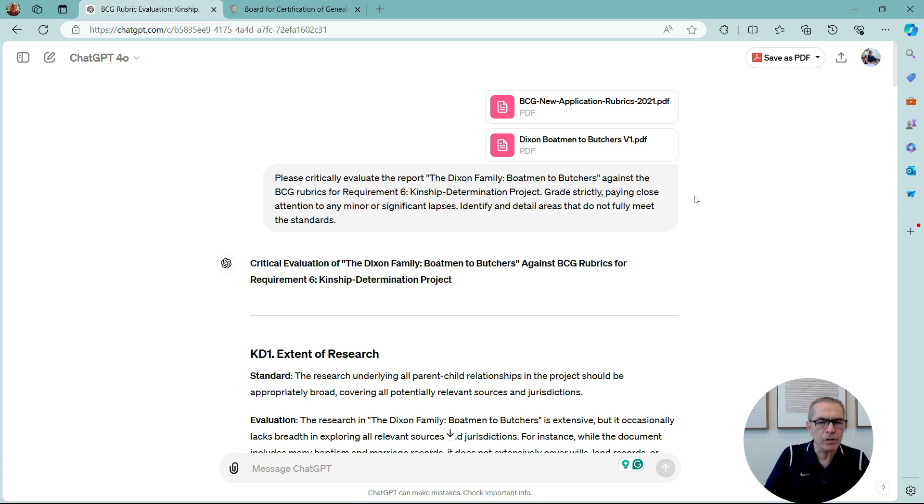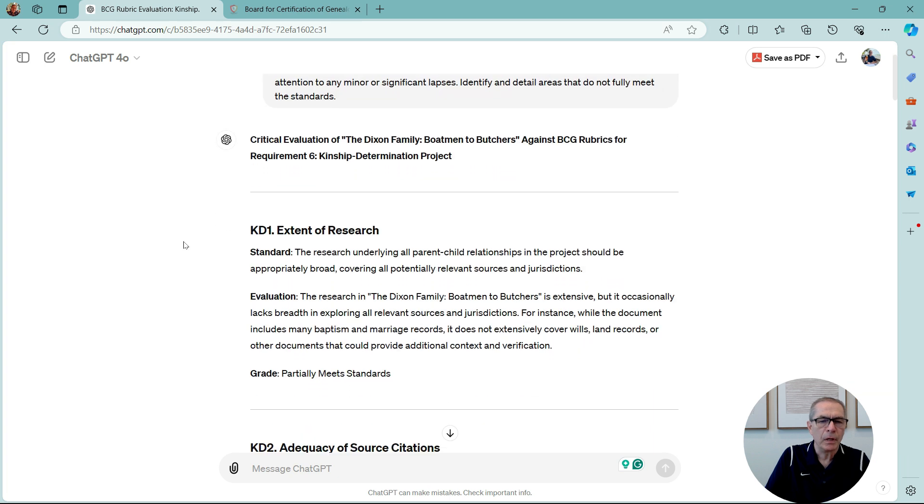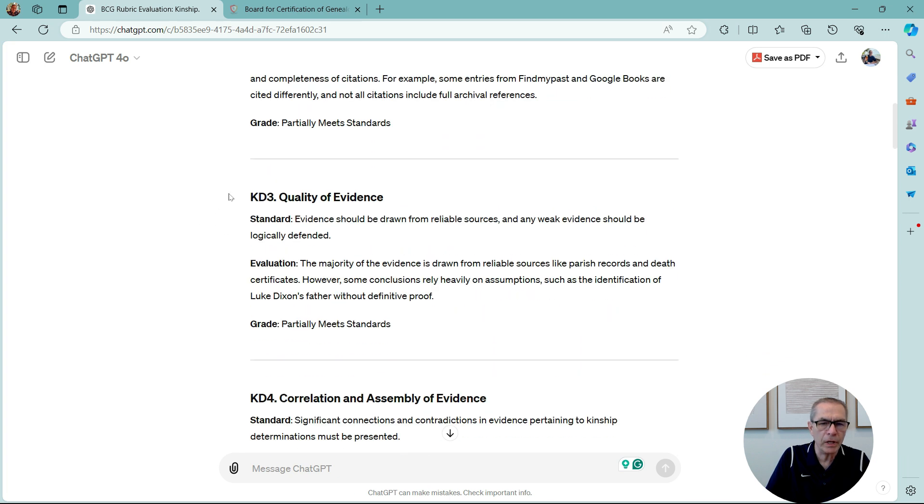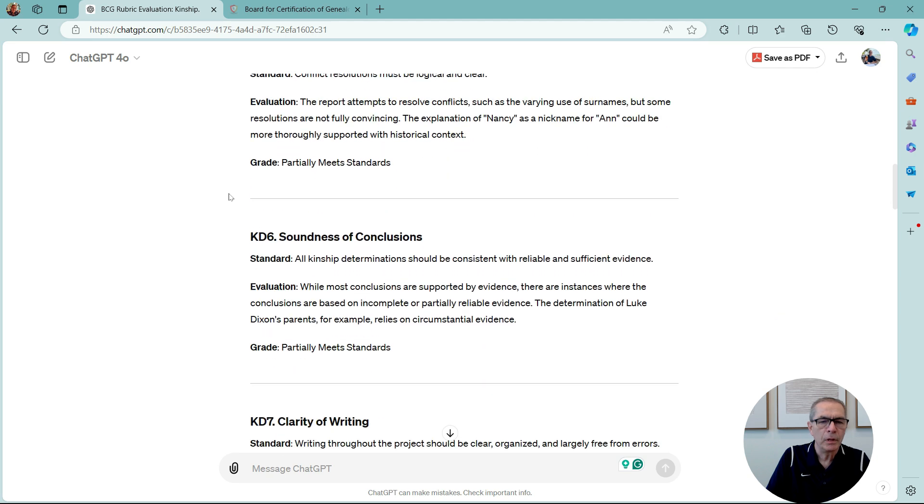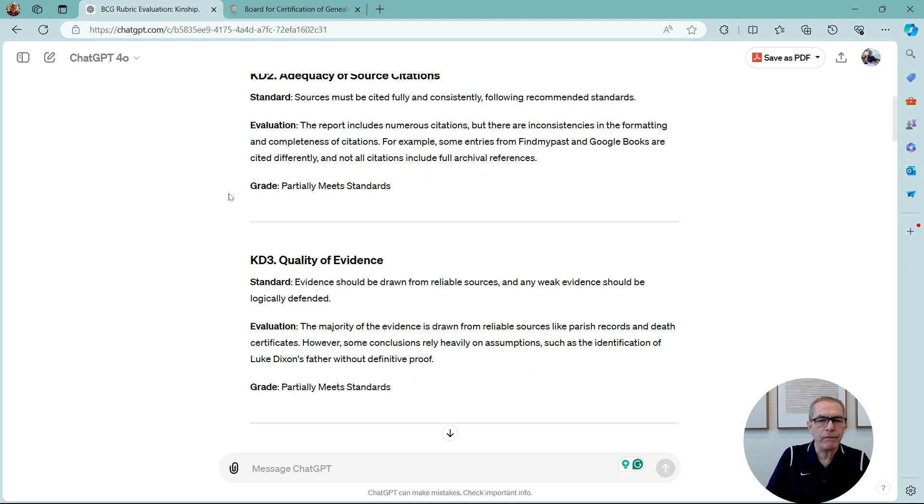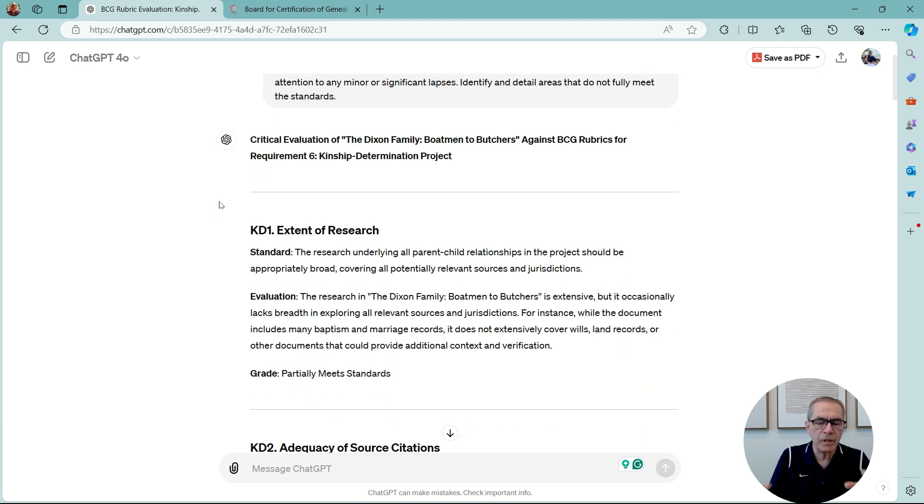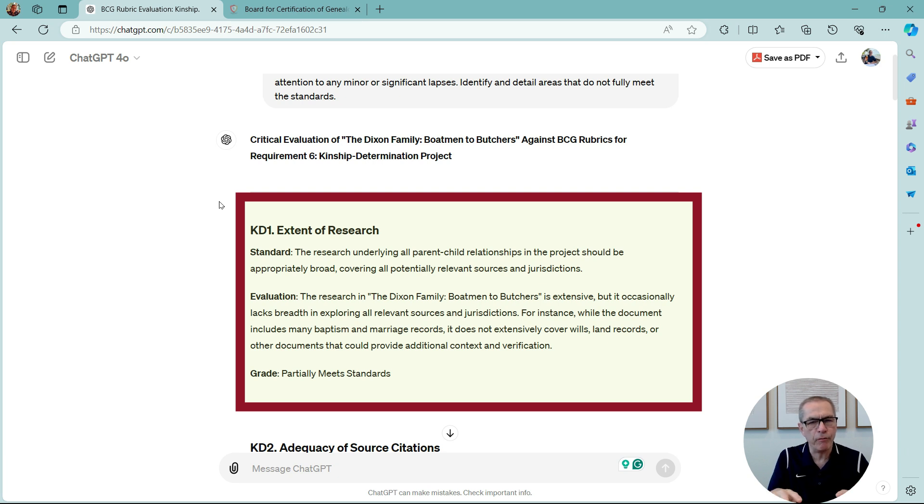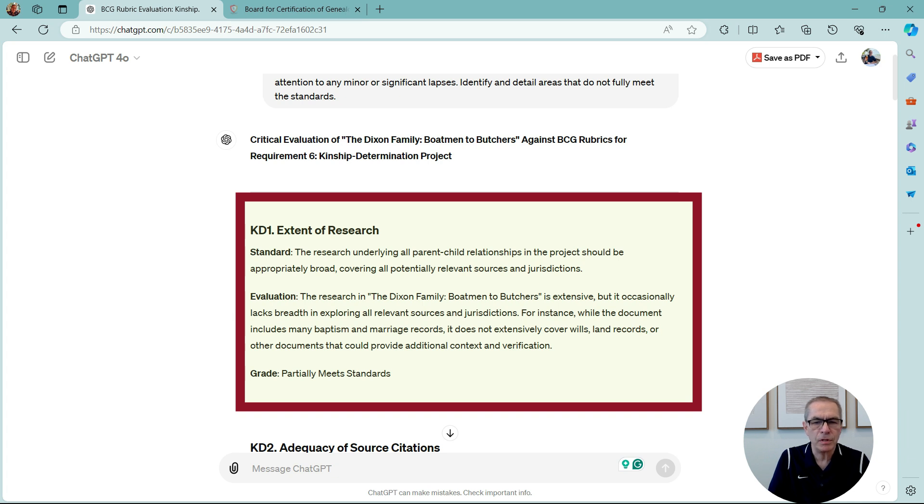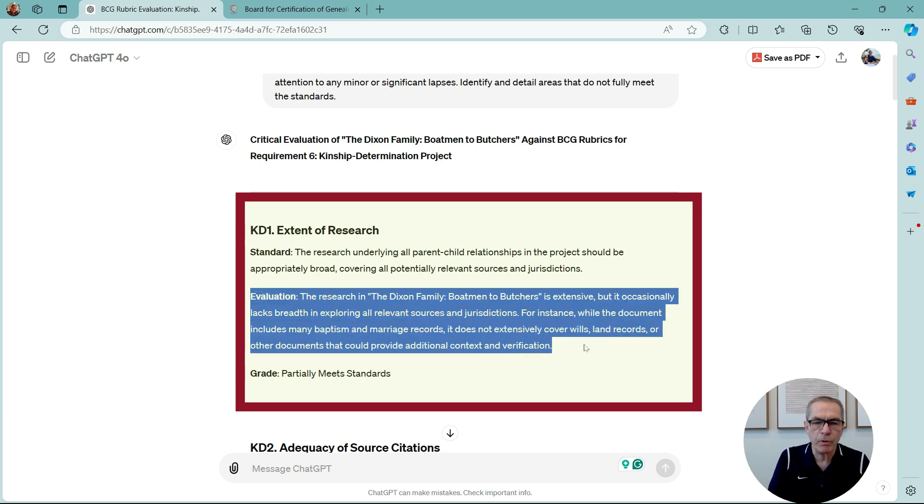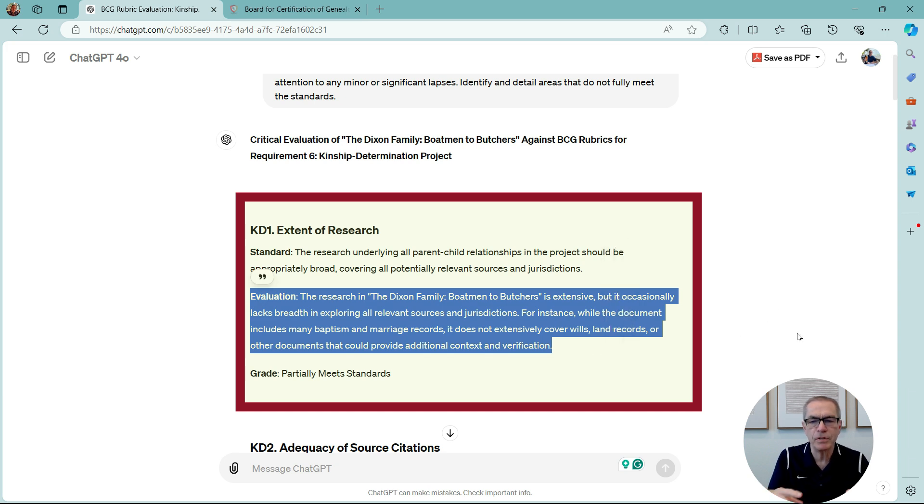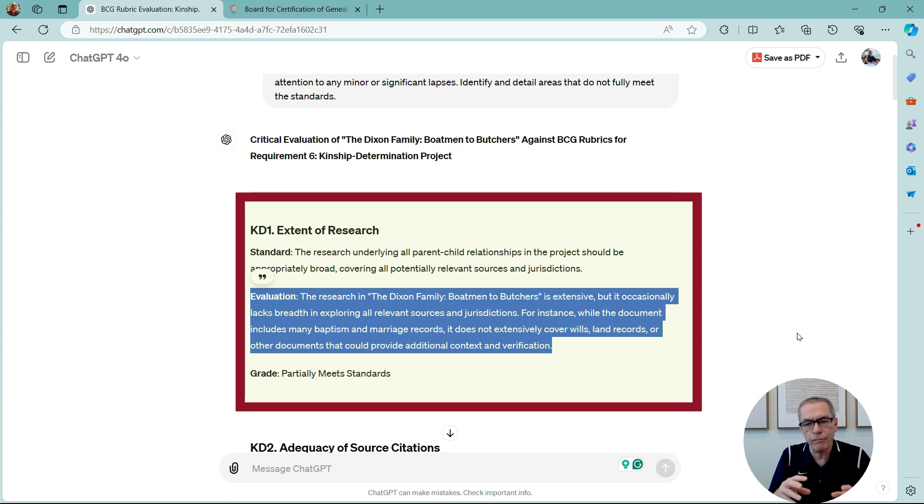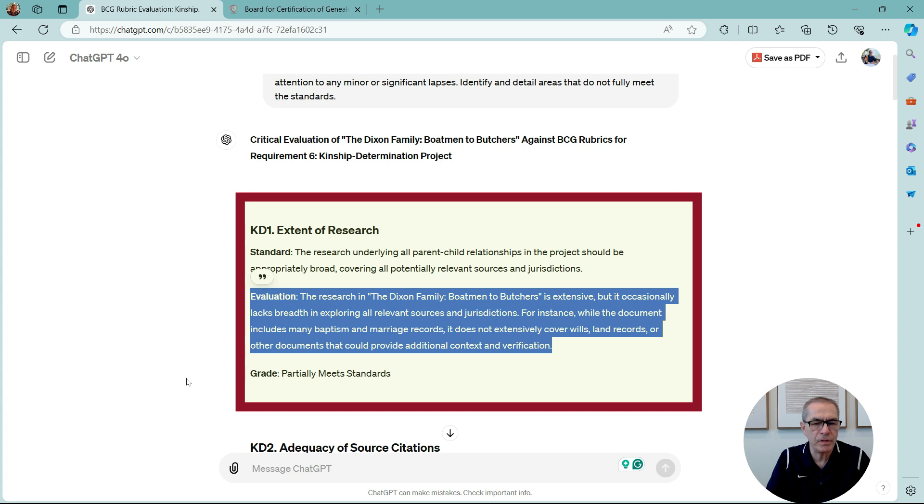So ChatGPT now goes and looks at my report and looks at each one of the rubrics, KD1, KD2, KD3, KD4, and because I've asked it to grade strictly, obviously because this paper wasn't written specifically for BCG, it tells me what the standard is, and then evaluates. So, extent of research. The research in the Dixon family boatmen to butchers is extensive, but occasionally lacks breadth in exploring all relevant sources and jurisdictions. And it gives me a for instance. For instance, while this document includes many baptisms and marriages, it does not extensively cover wills, land records, or the documents that could provide additional context or verification. And it's graded me partially meets standards.